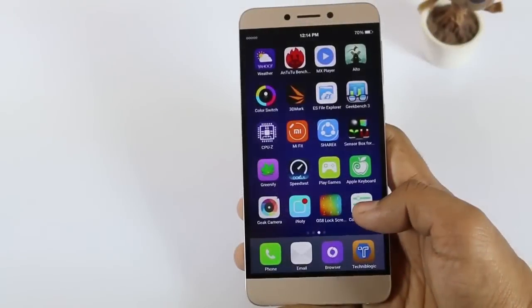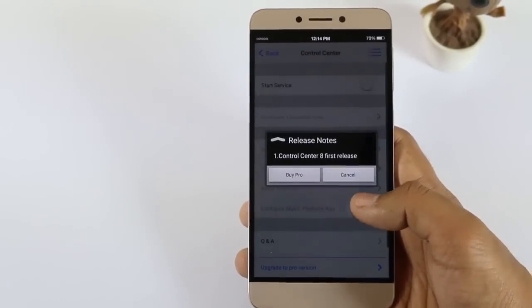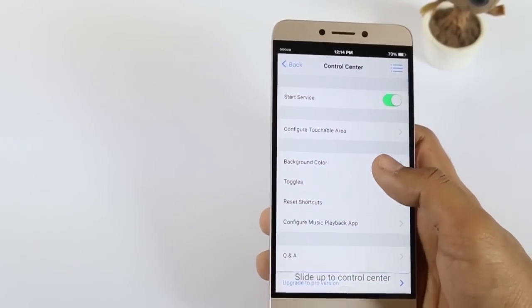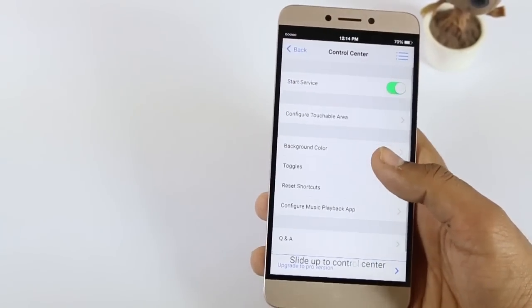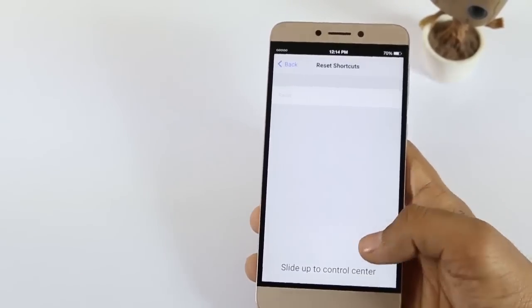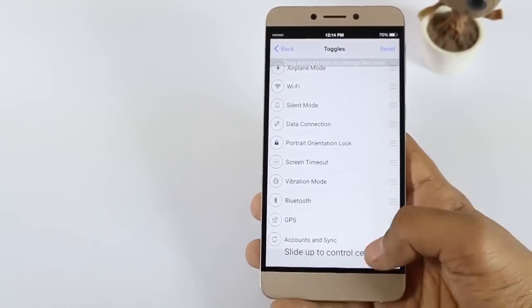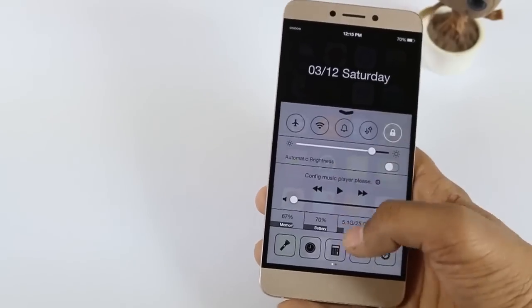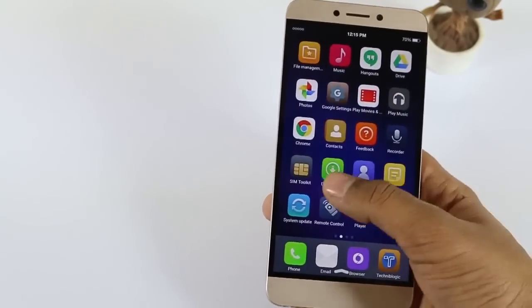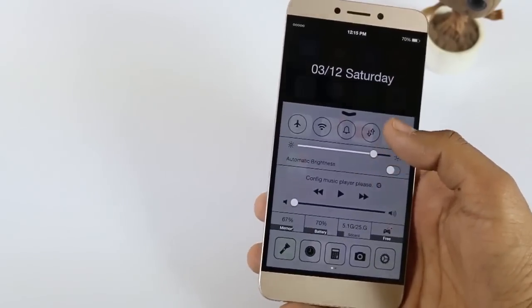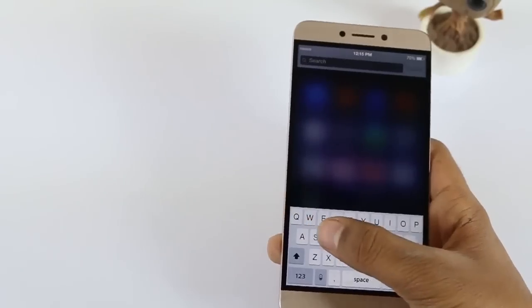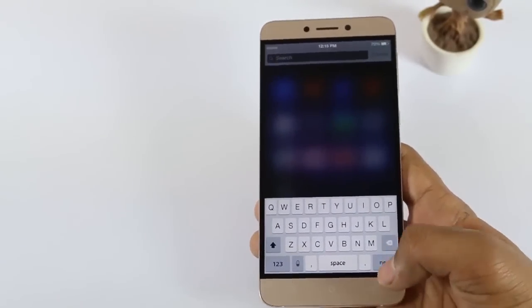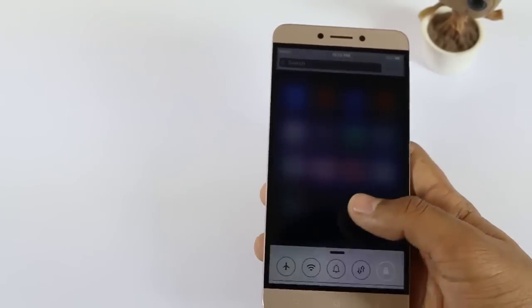After that, the control center is installed by just clicking on the control center application. Just cancel the prompt because it is a trial version, not a pro version, so you will get some ads in it. You can configure it accordingly. As you can see there is the control center by just dragging from the bottom upwards. It gets all the features, and by dragging from the top downwards you get the search option which you get on iOS devices — and it really does search with the keyboard. So it looks exactly the same.